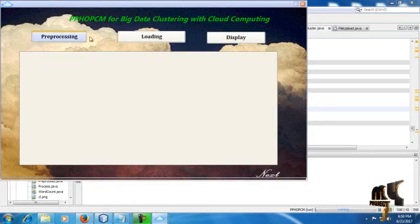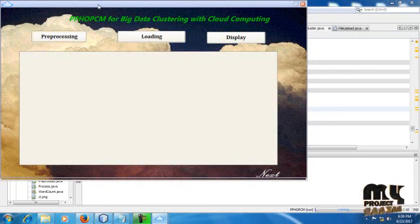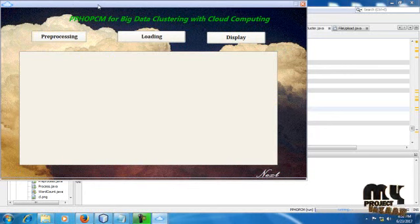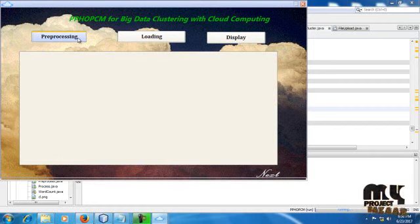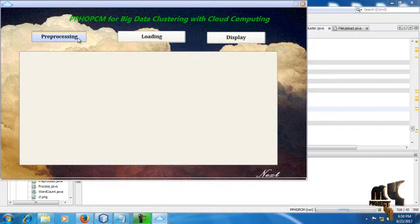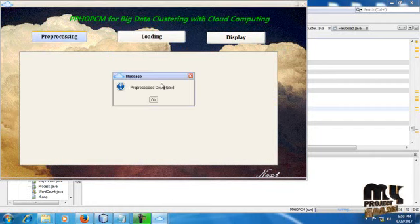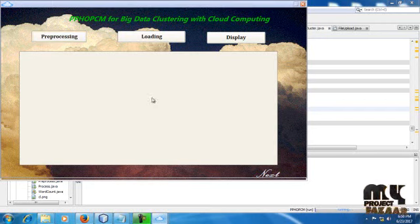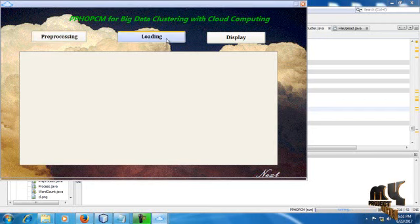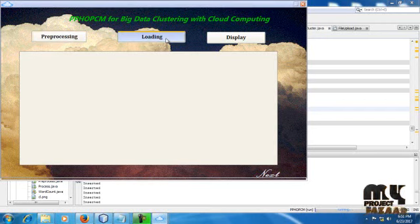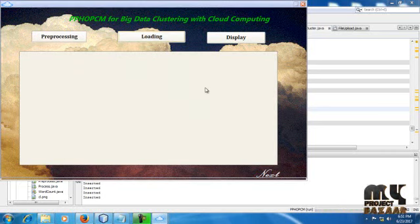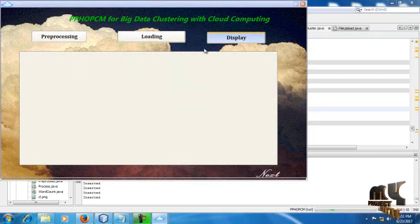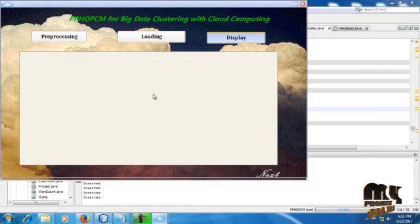Next process is pre-processing. Pre-processing is one of the data mining techniques which you have to use for unwanted elements to neglect. Click pre-processing button. Information is ready. Just click loading button. We have to load our information into database. Just click display button.